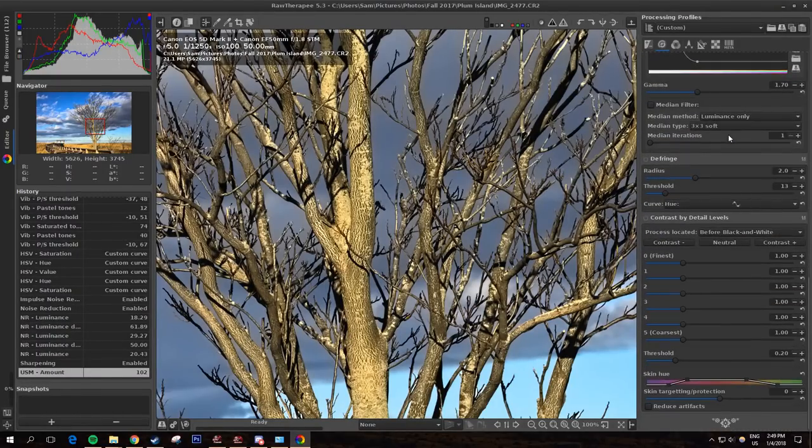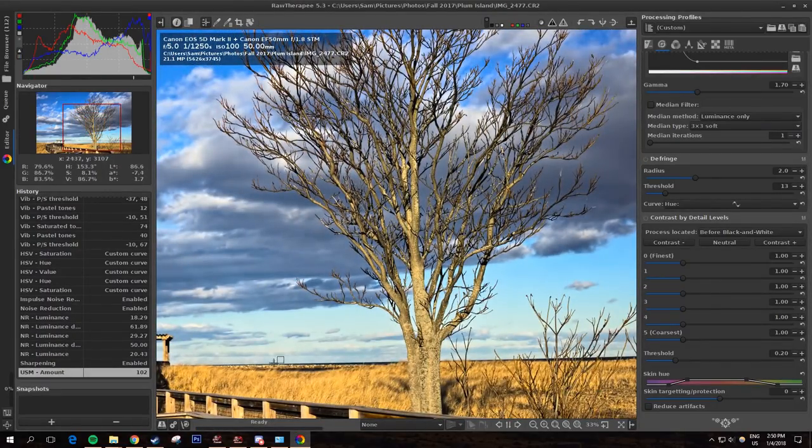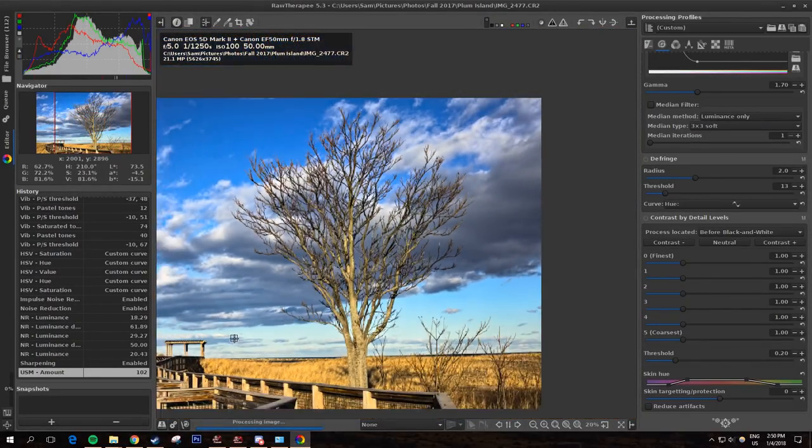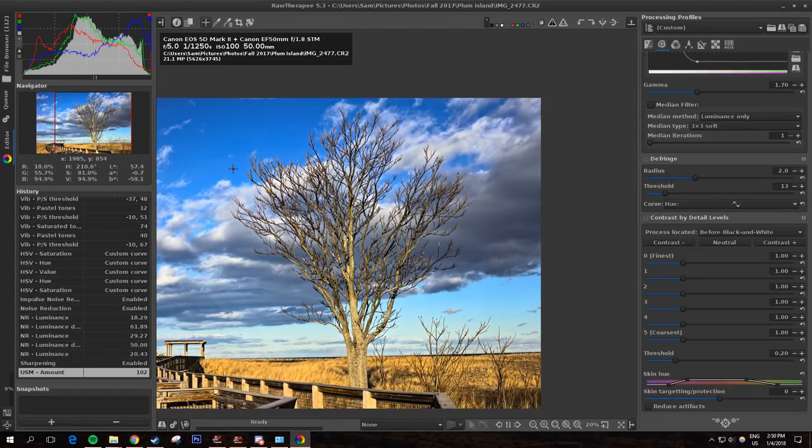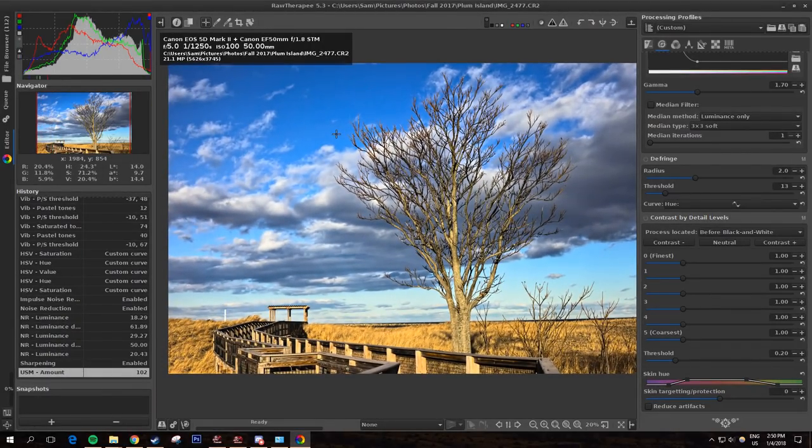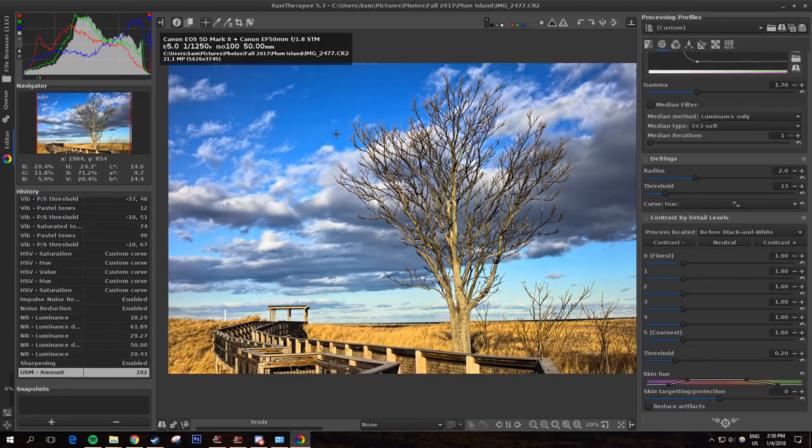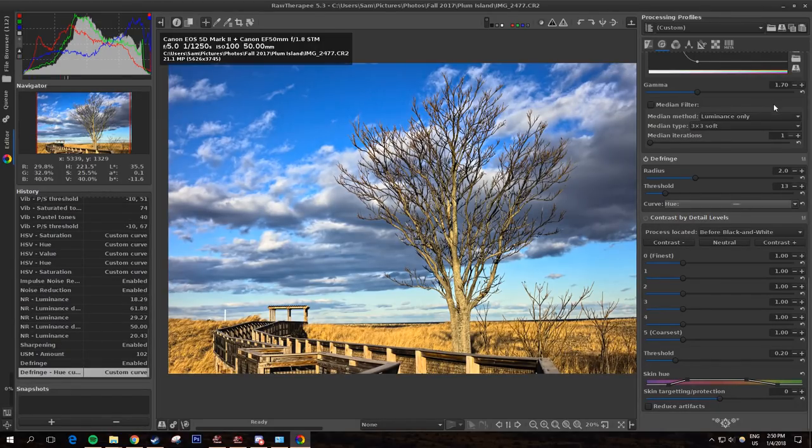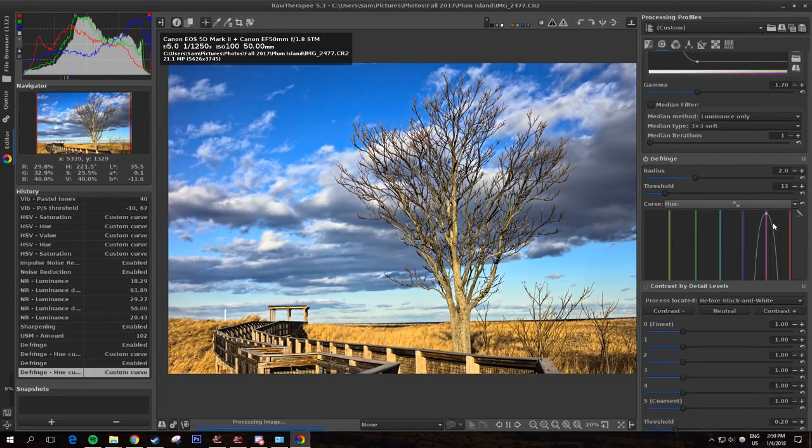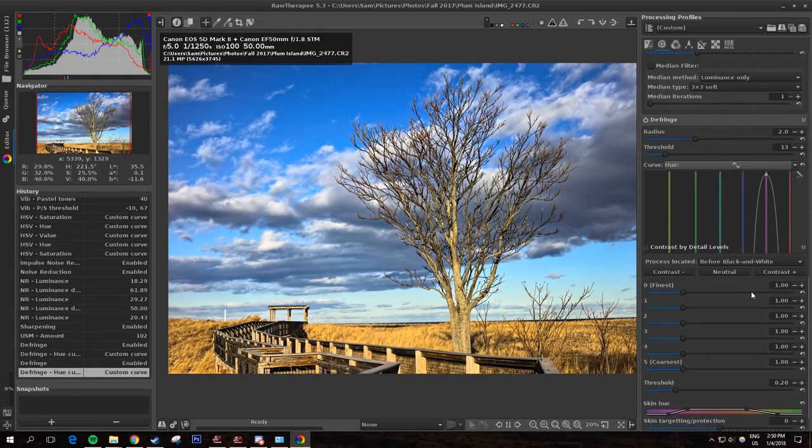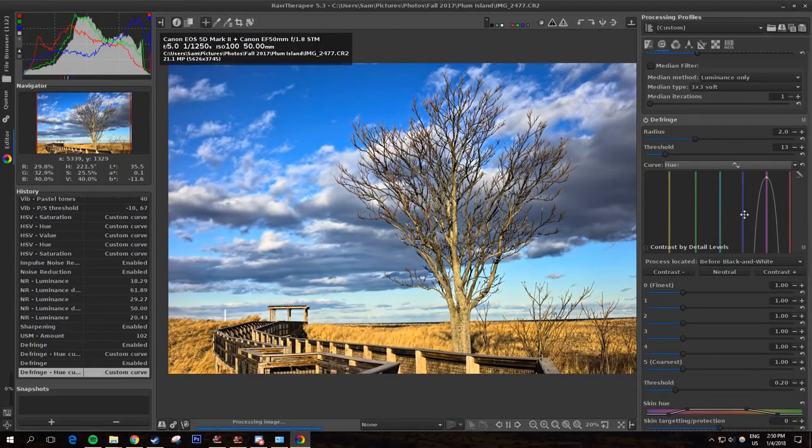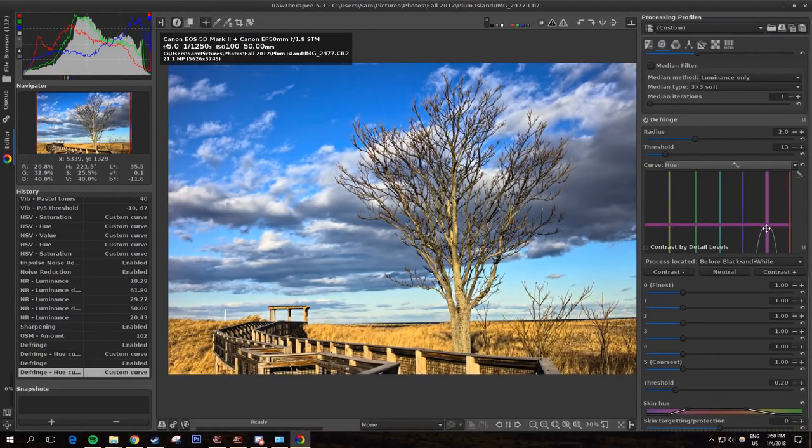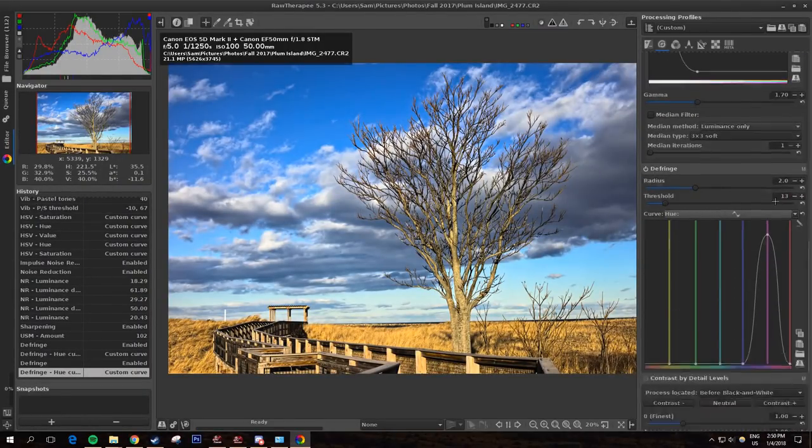There is also a defringe option here. Often when you shoot images with high contrast, you will have fringing around, say like tree branches are a really common example, or really anything where you get these strange green and purple halos. So this defringe tool, you can just turn this on and go to this drop down menu here, pull up an equalizer. It looks just like that HSV equalizer. It probably needs to take a second to load right now.